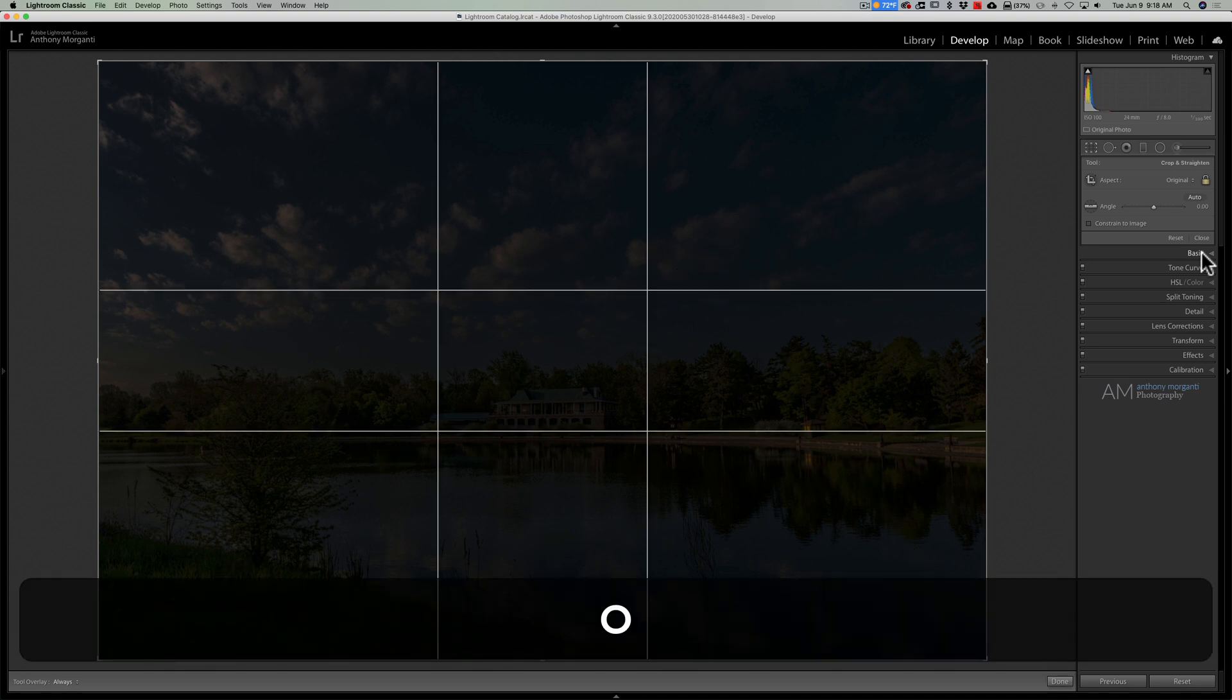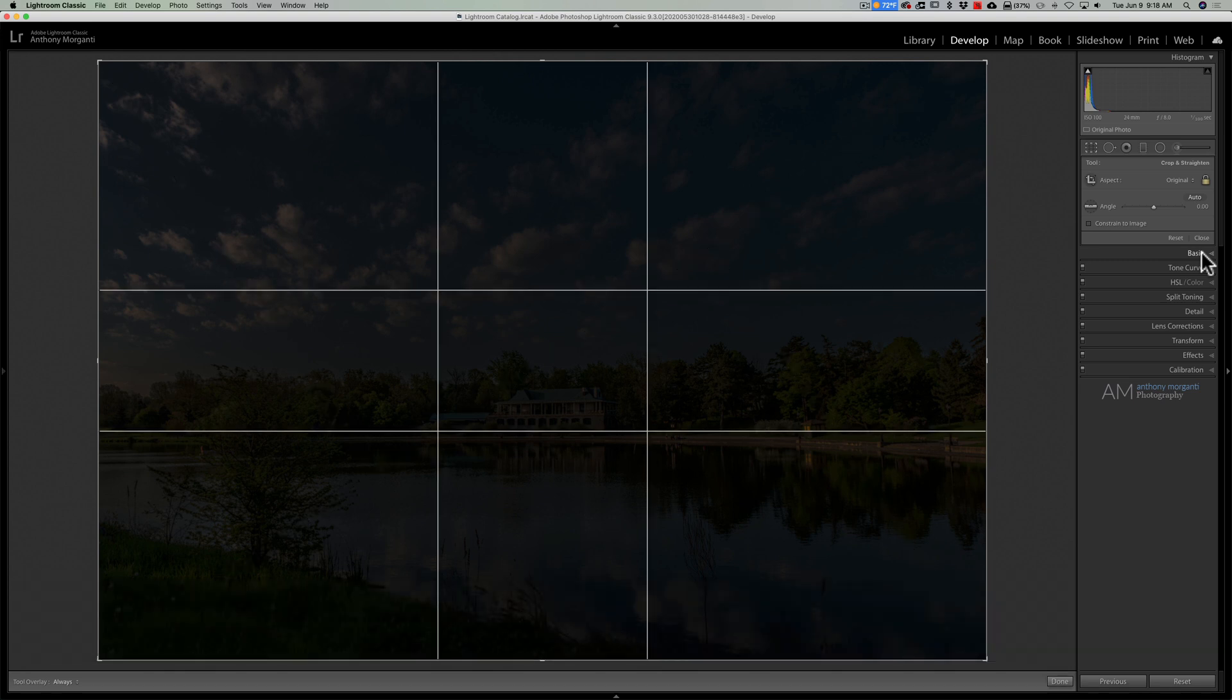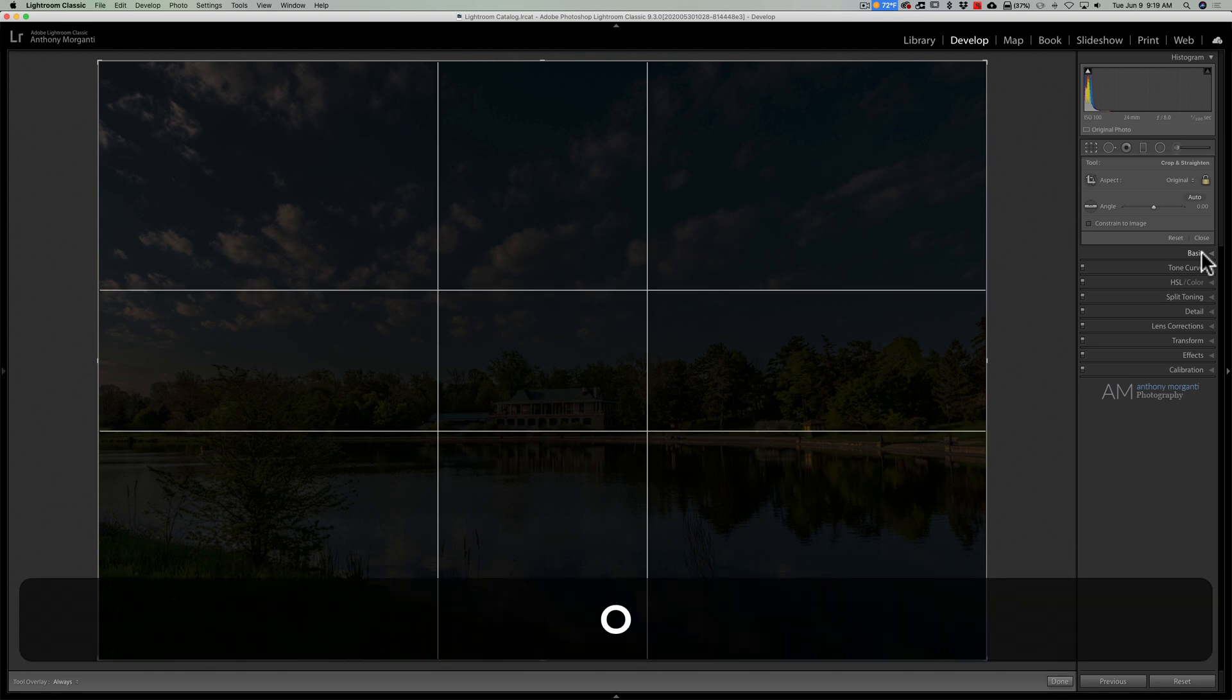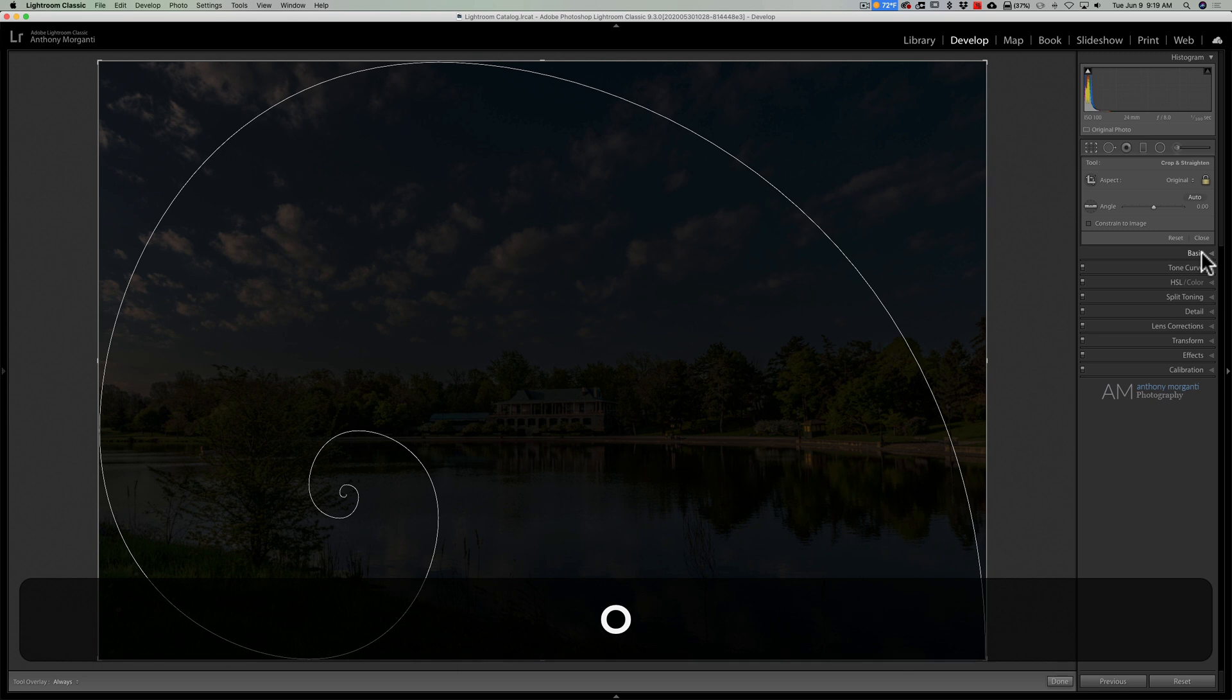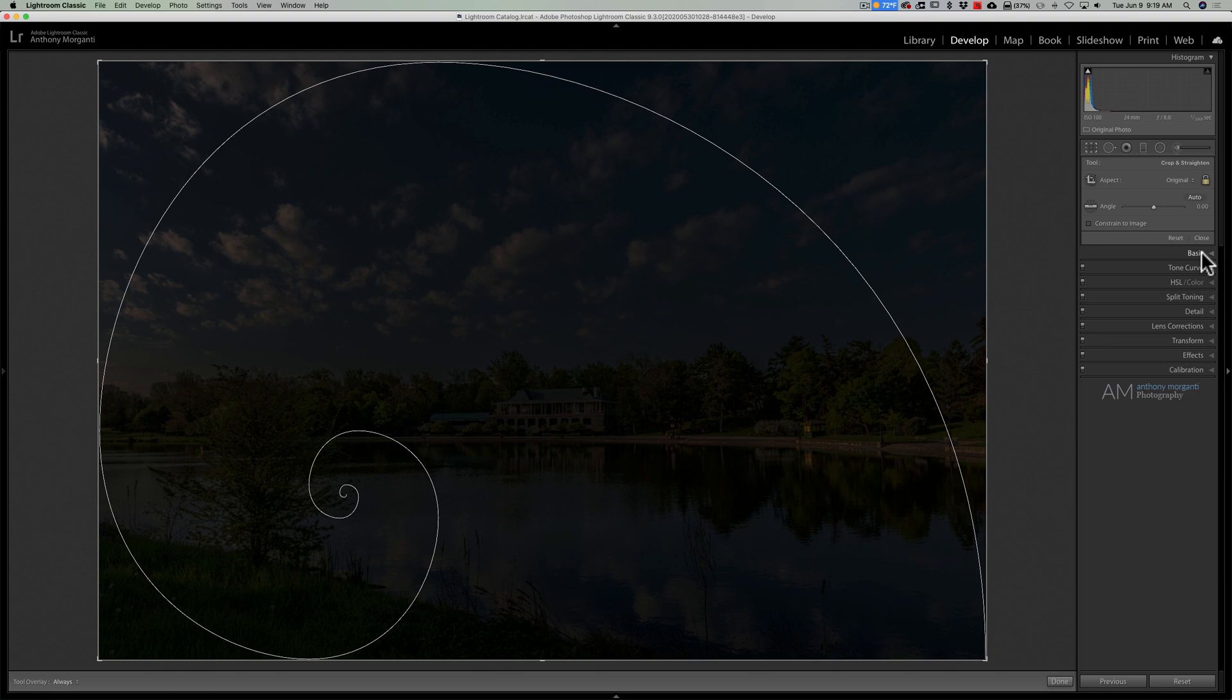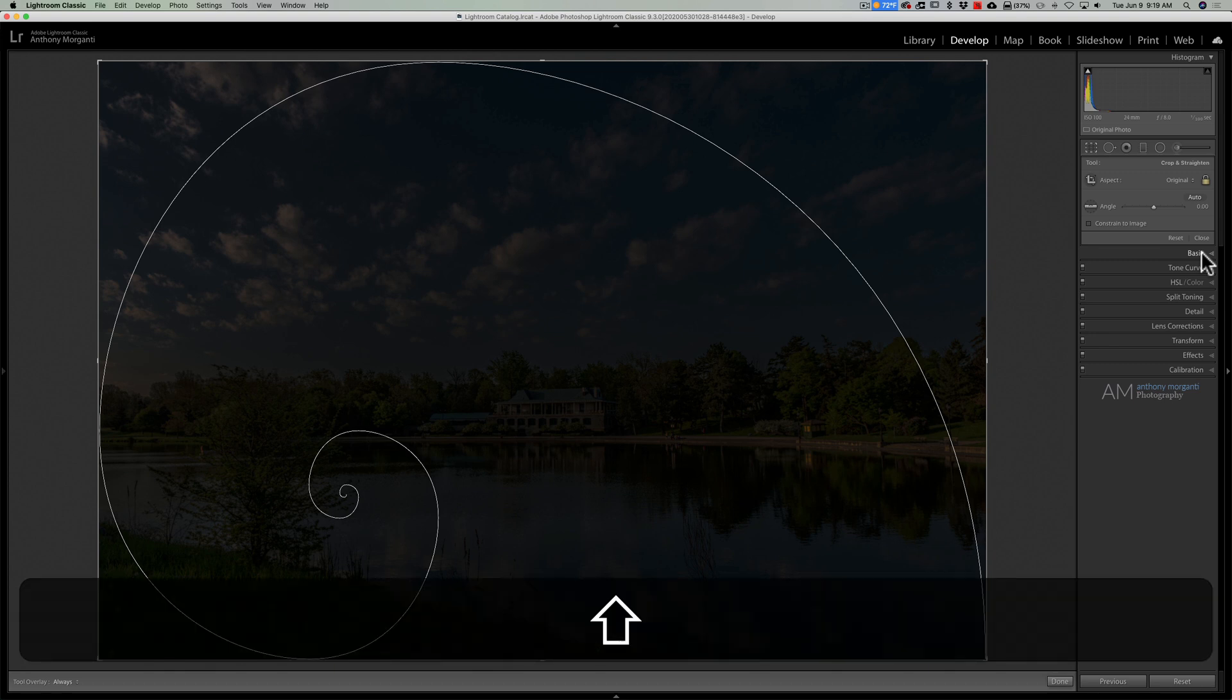Next, after triangle, hit O again and we have golden ratio, which is similar to rule of thirds. Hit O again and we have the golden spiral, and this is another one you could change its orientation by holding in the shift key and hitting O.